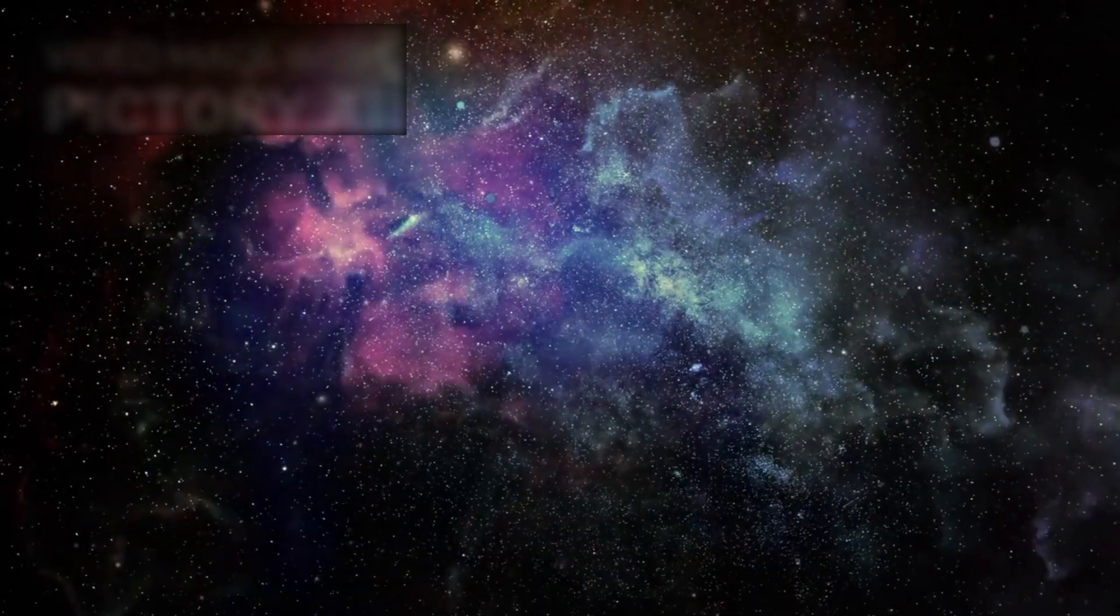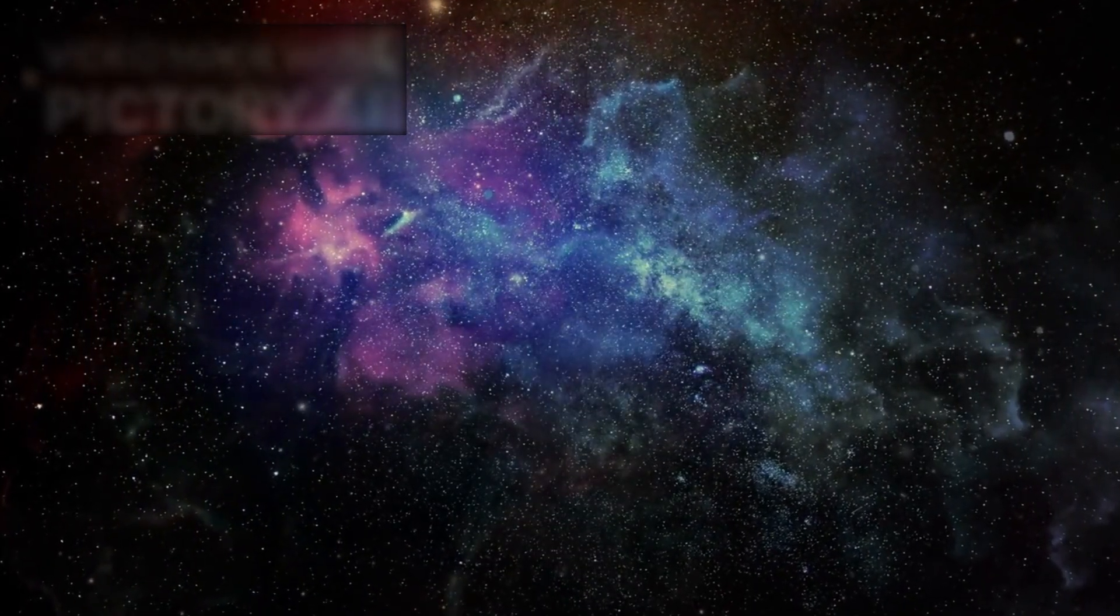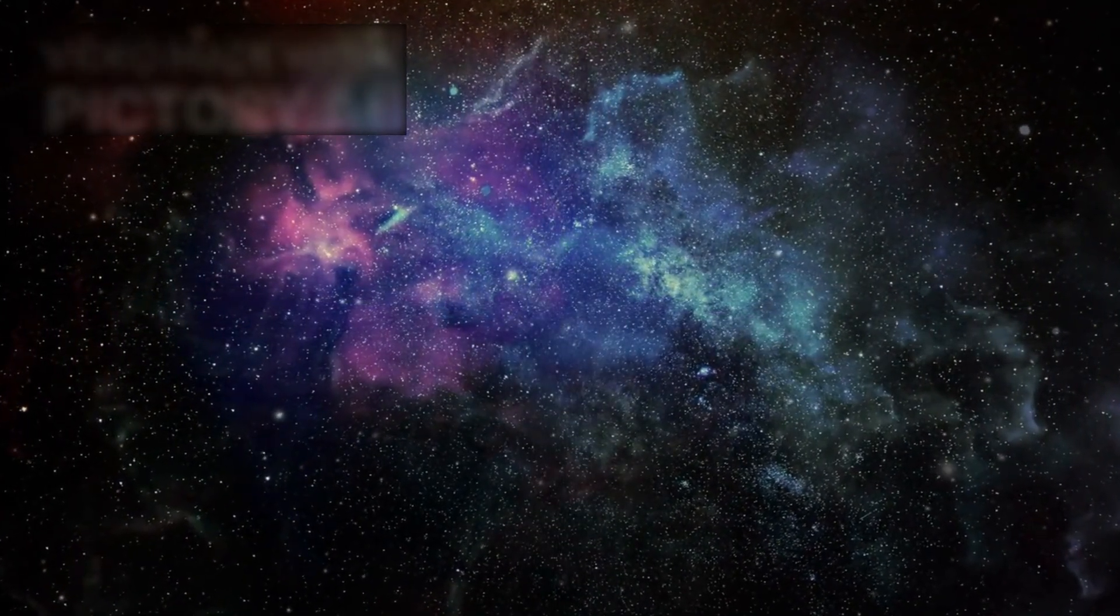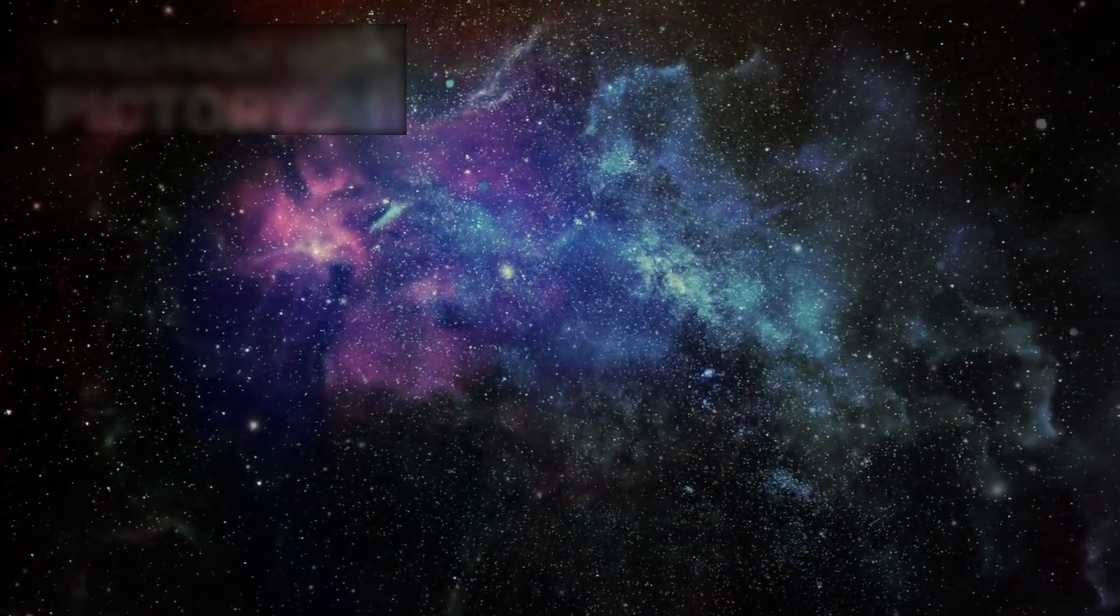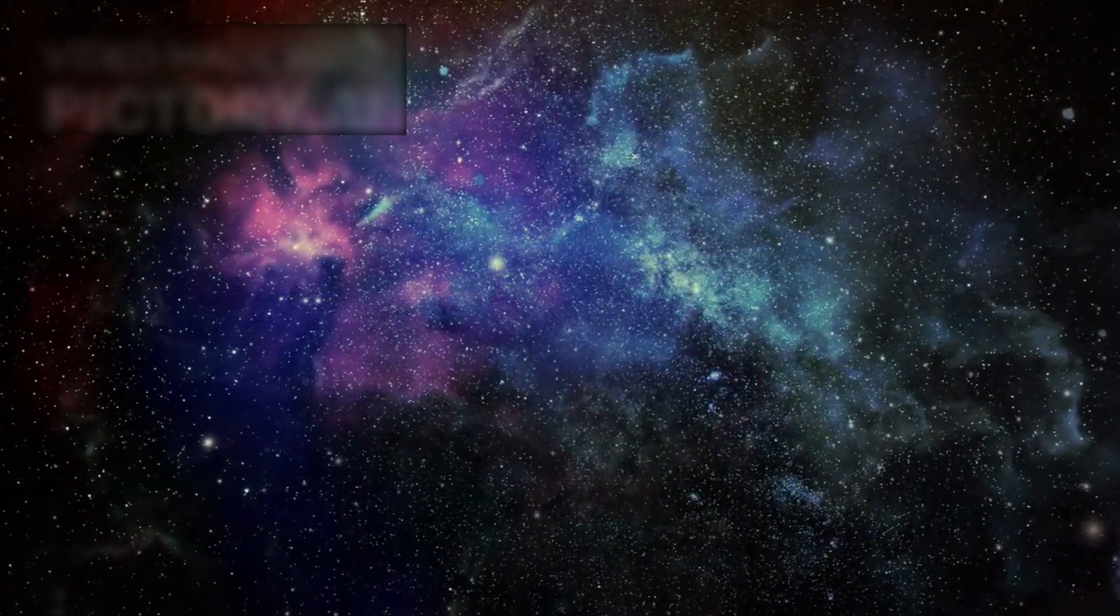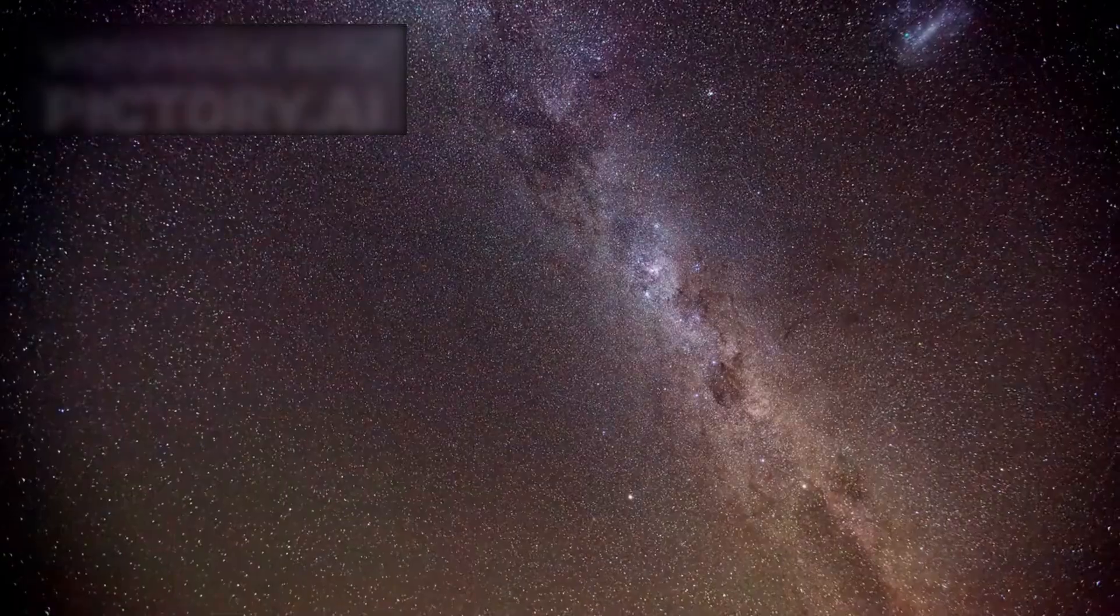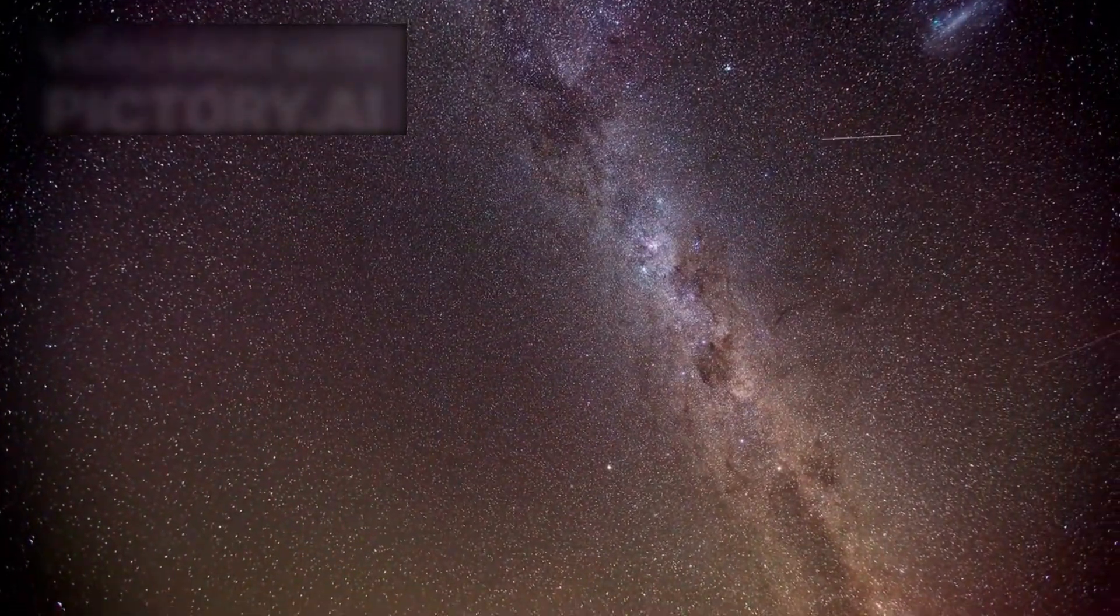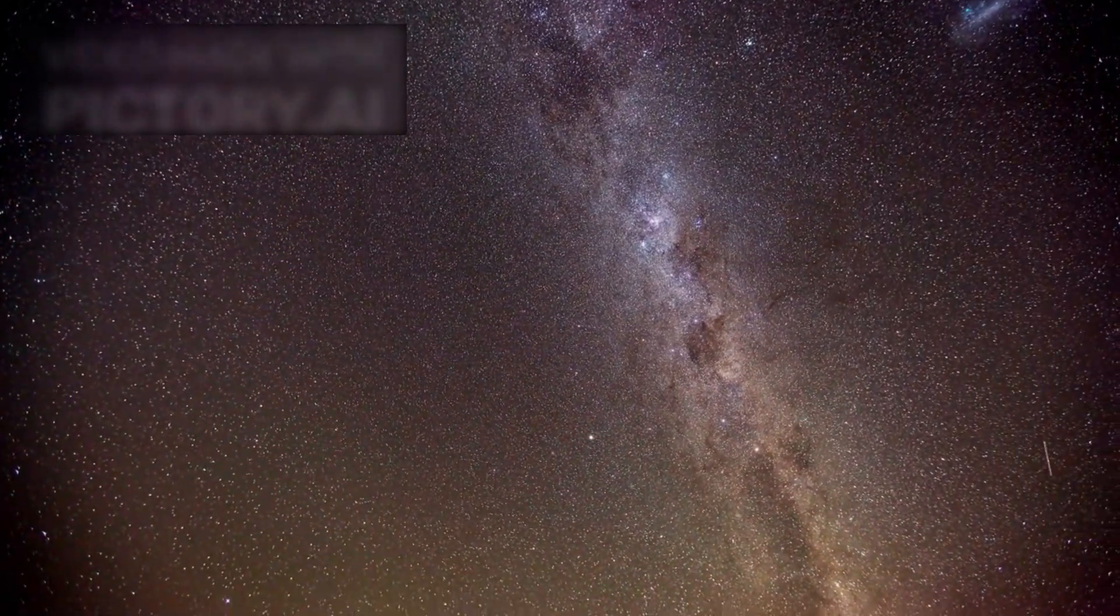Every twinkling light, every constellation traced by ancient hands, every seemingly empty patch of darkness holds a story, many of which remain hidden, waiting for us to decipher. The night sky is both a mirror reflecting our origins and a map charting our destiny.